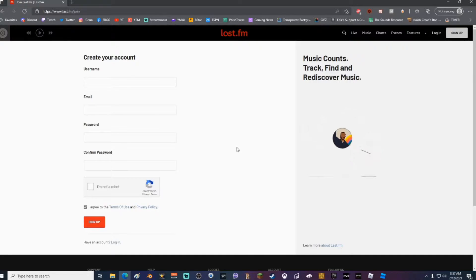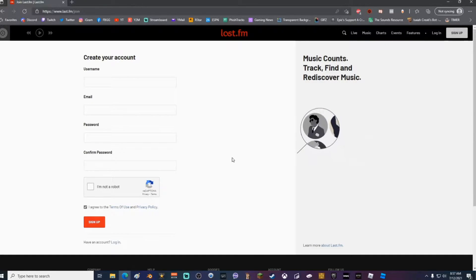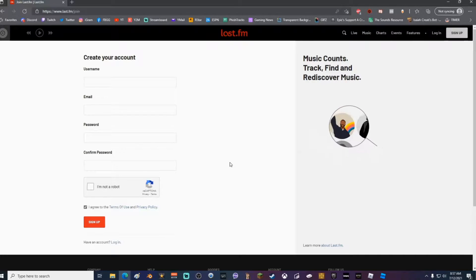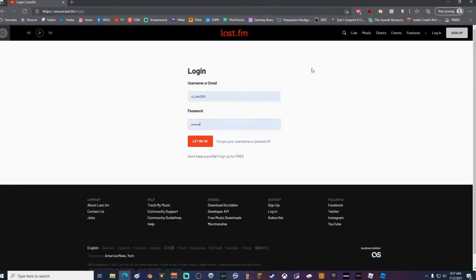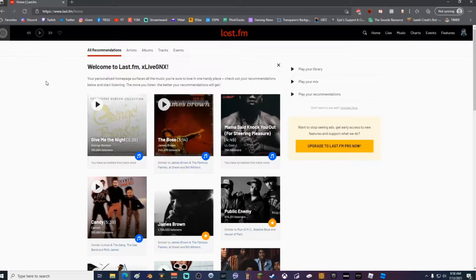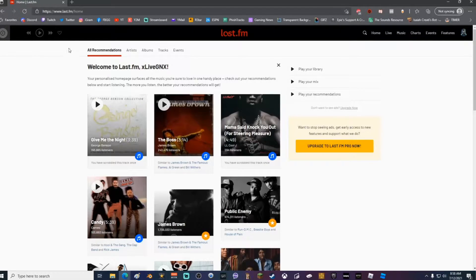Once you've created your account, you're going to have to go to your email address and confirm your account. After you've confirmed your account, go ahead and log in.